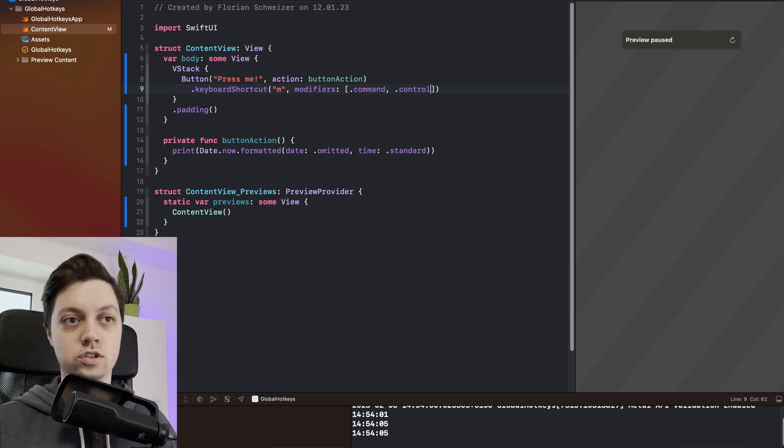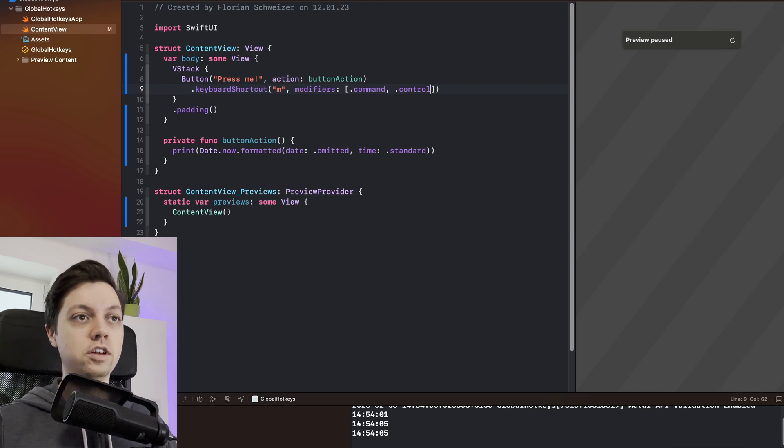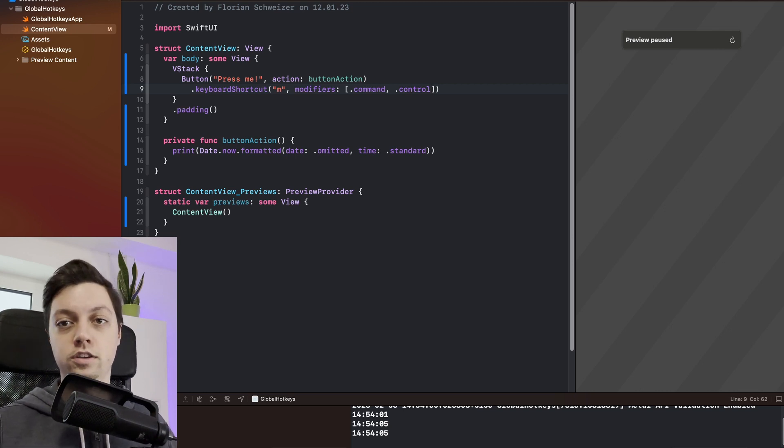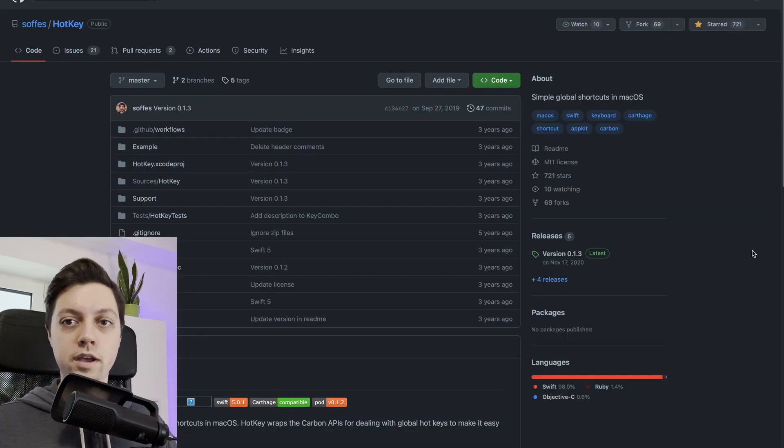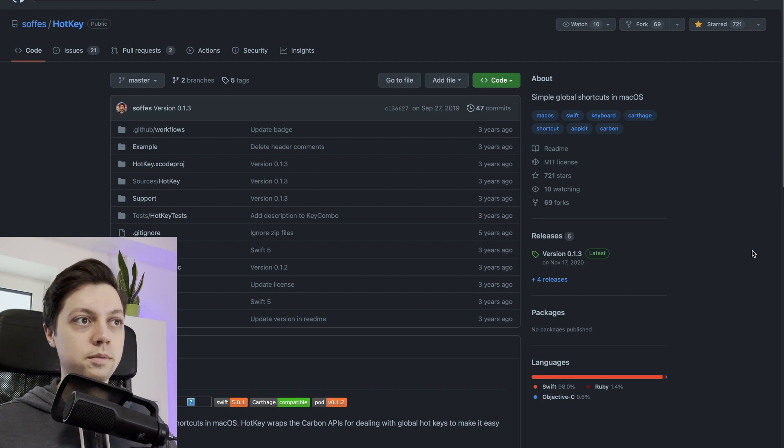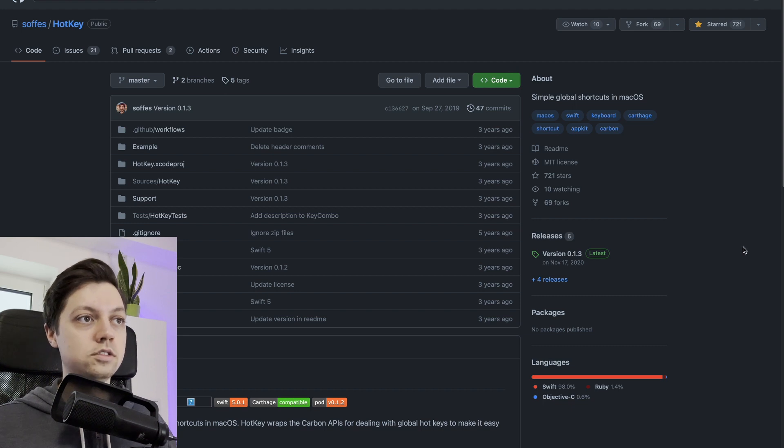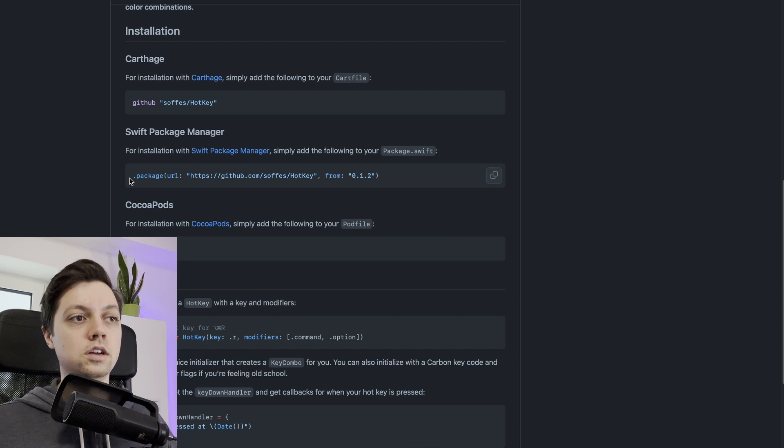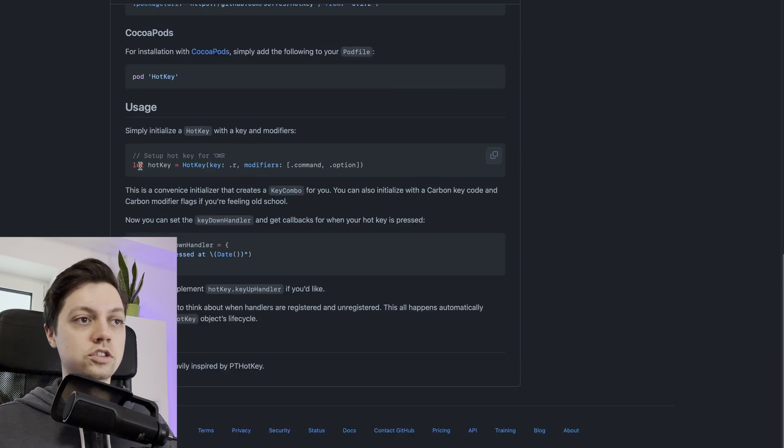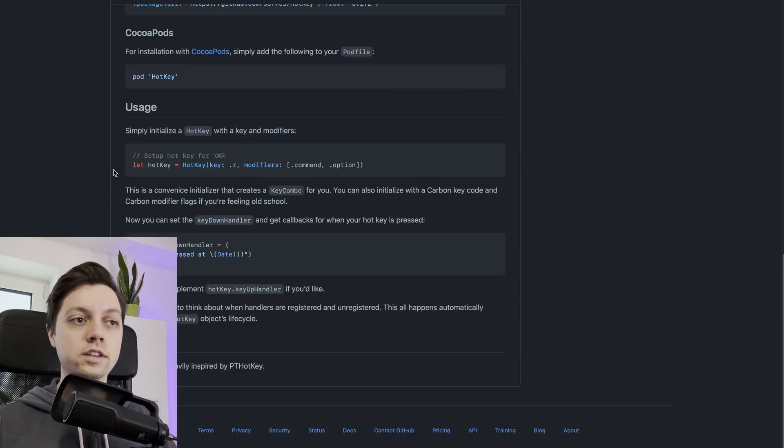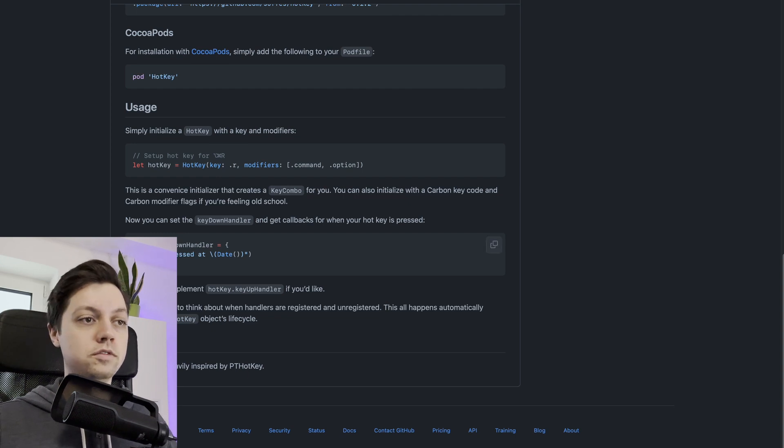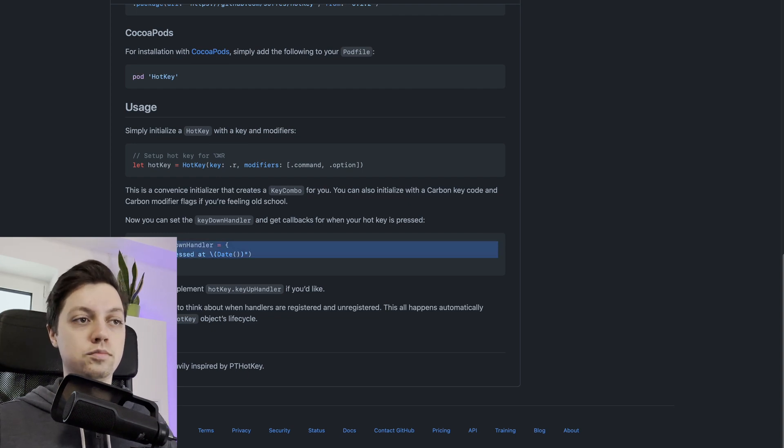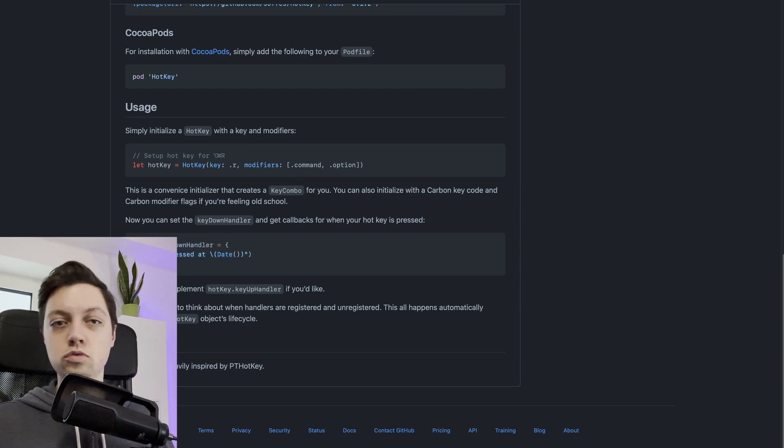Now we want to have a global keyboard shortcut and for that we will actually be using a Swift package. Here's the package - it's public on GitHub and it's called hotkey. There are a bunch of different ways to install it. We will use Swift Package Manager and the usage is super simple. We just create a hotkey and then we will say what will happen if the key gets pressed.